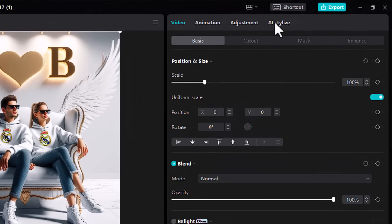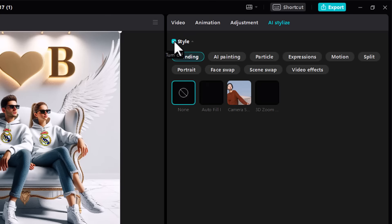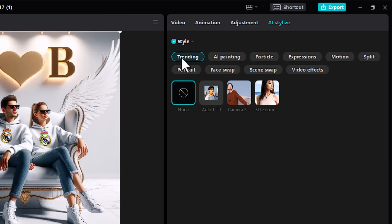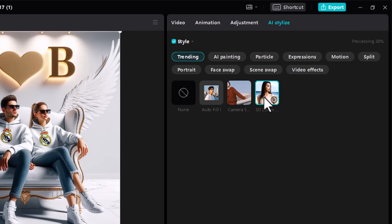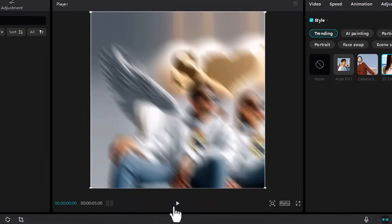Click on AI Stylize from the right top side. Turn on the right top side. Click on 3D Zoom Effect. Click on the Play button to view the result.